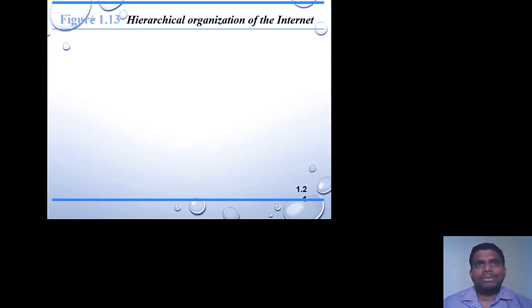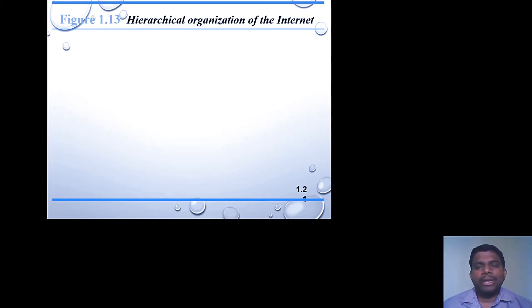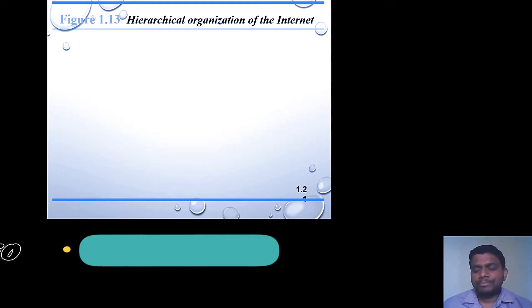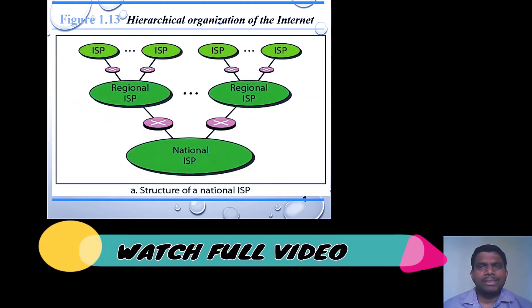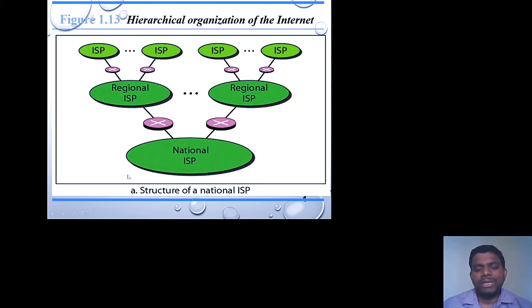Now let's observe the hierarchical structure of the internet. Providing internet services to the end user is not a simple task — it is provided through several hierarchical levels. There are three levels when accessing internet services: the first is the National Internet Service Provider, the second is the Regional Internet Service Provider, and the third is the local Internet Service Provider.